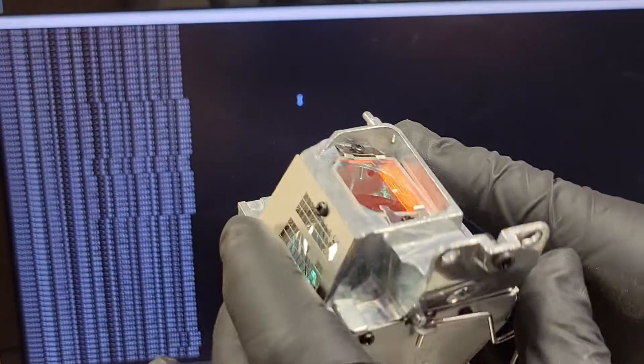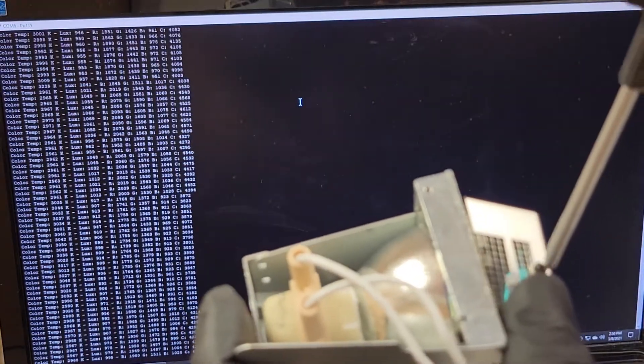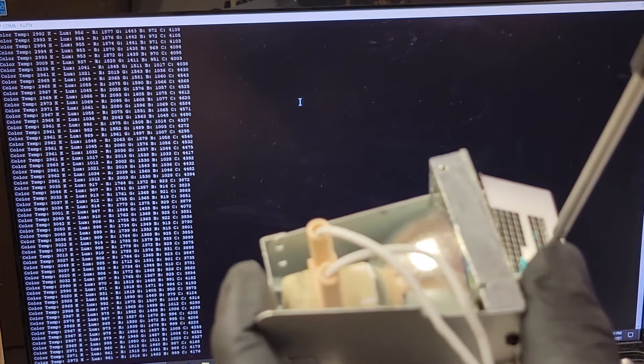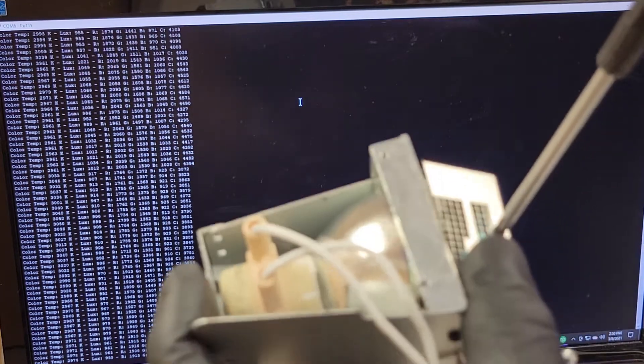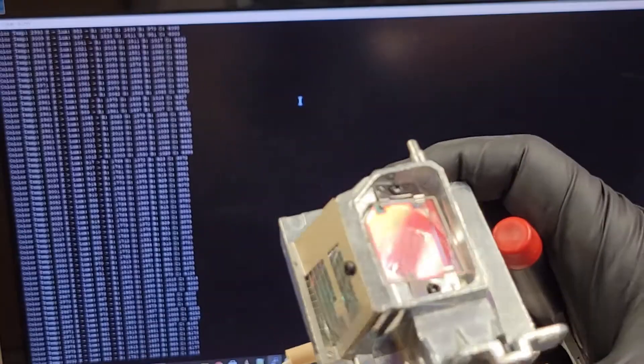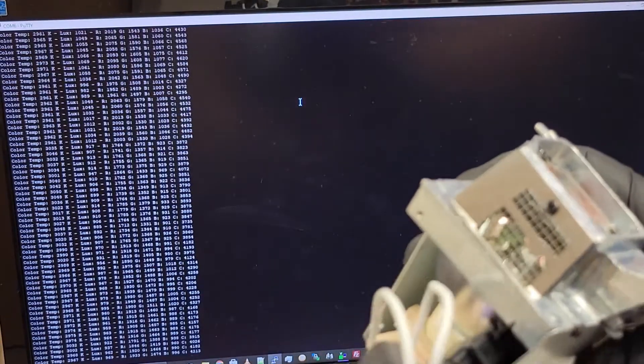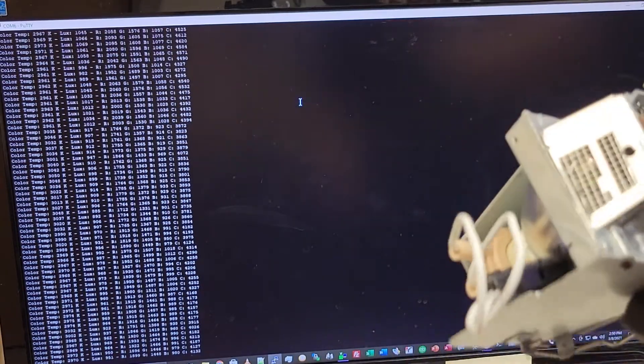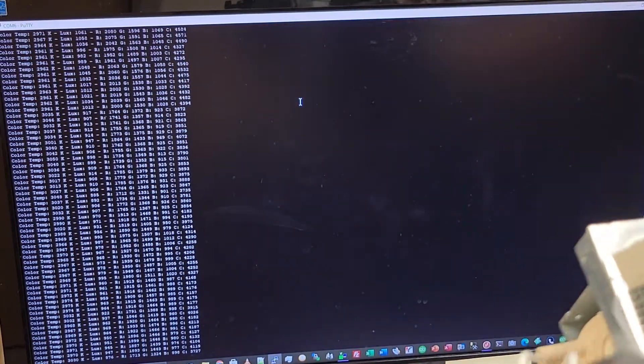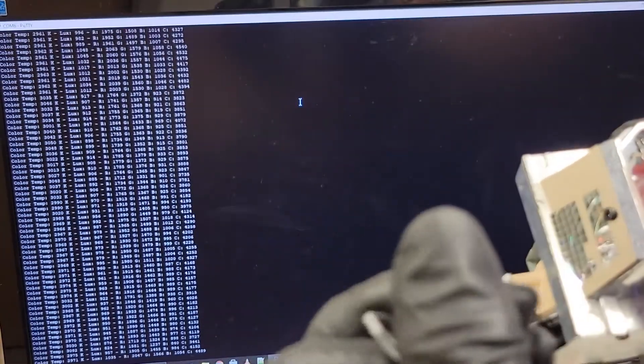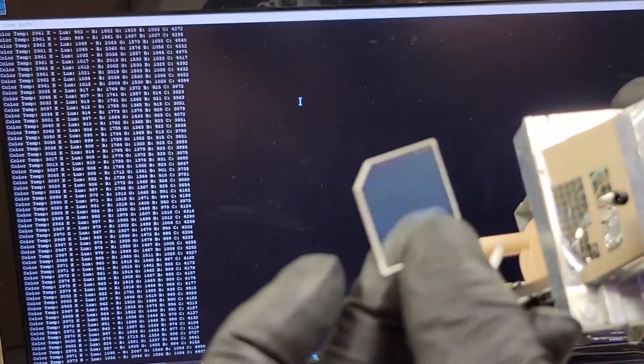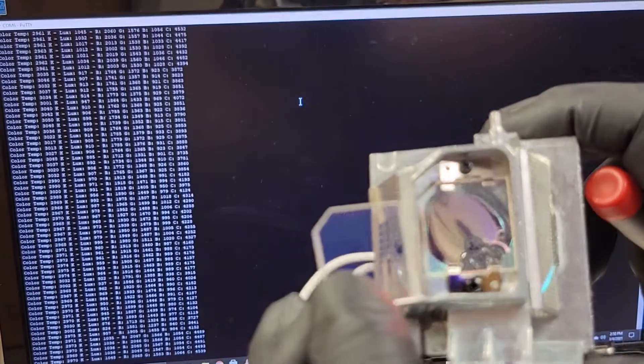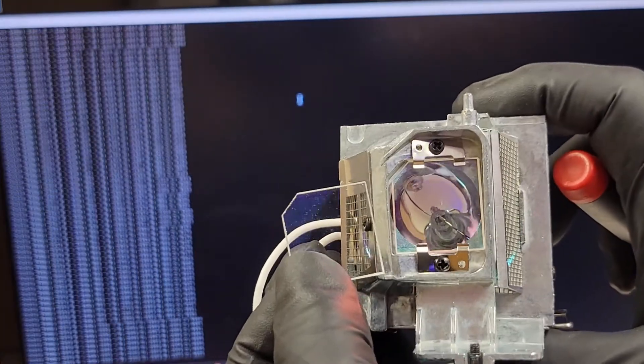So now this lamp has a proper IR cut filter on it, so this can now safely be sold. There's the old useless filter that didn't do anything, and then there's the new one. That's pretty good.